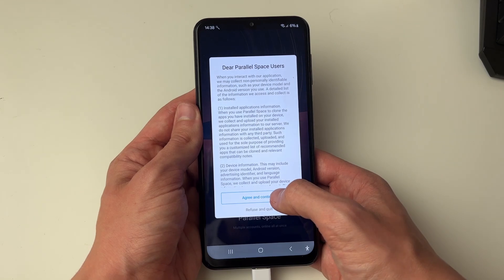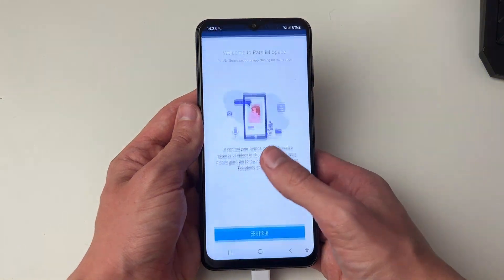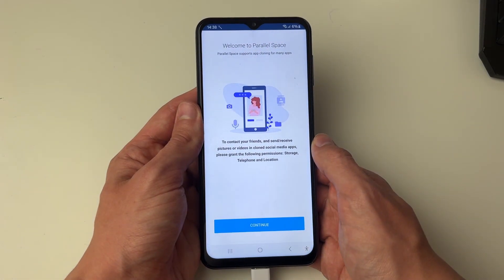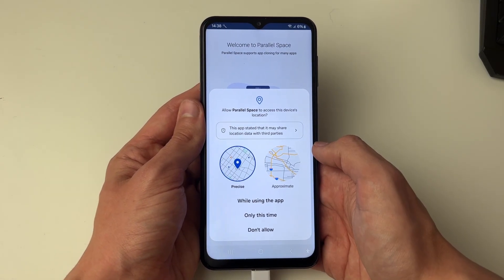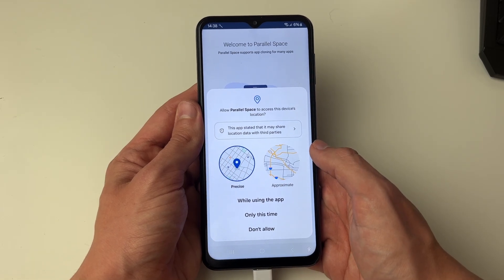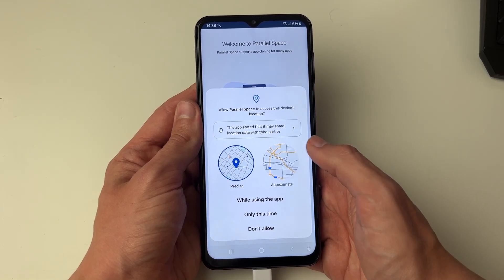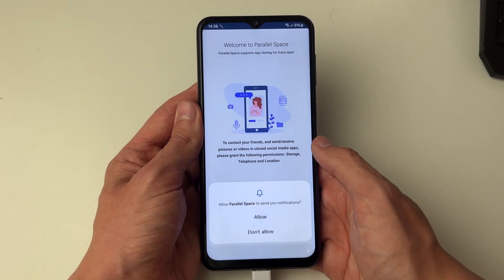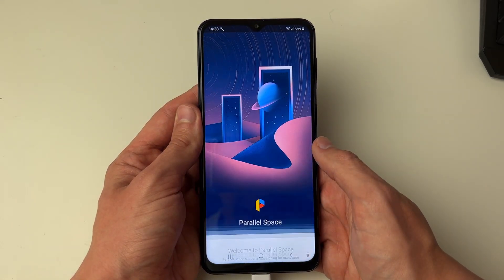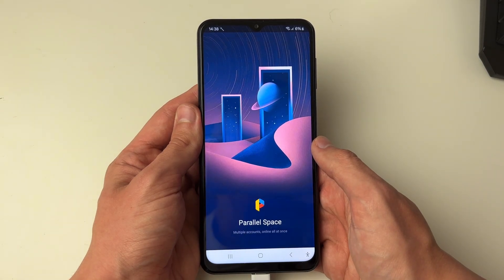Now what we need to do is go through the setup process. You need to give it some permissions — go through the Parallel Space setup process. It's going to ask for permissions which you need to give, which I'm doing now, and there we go.